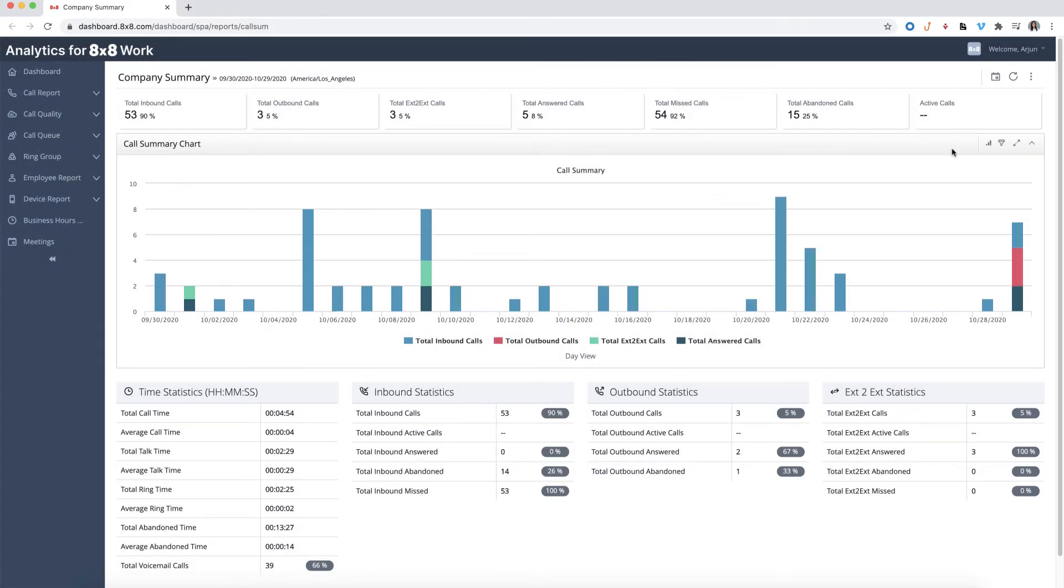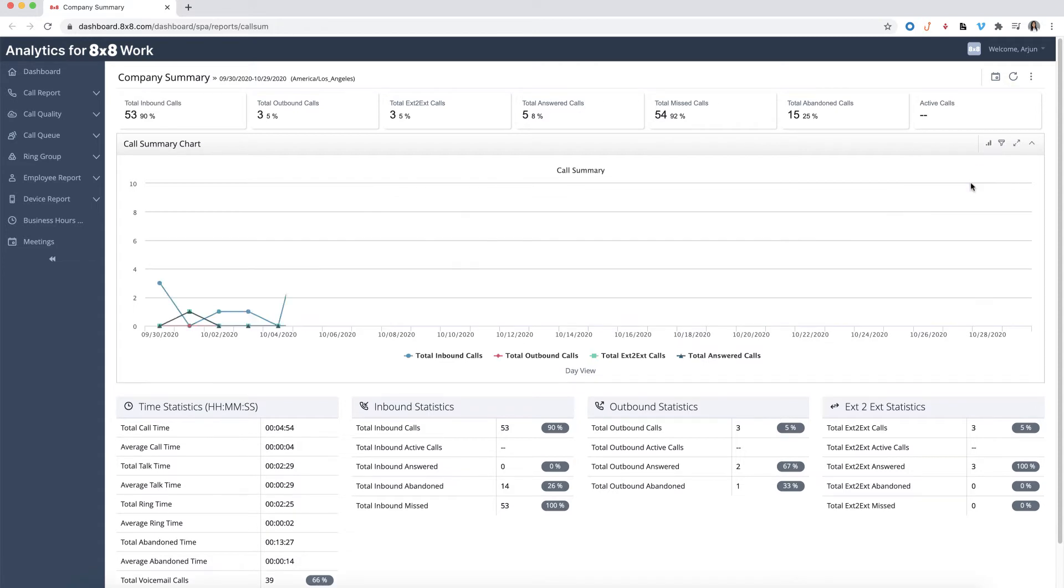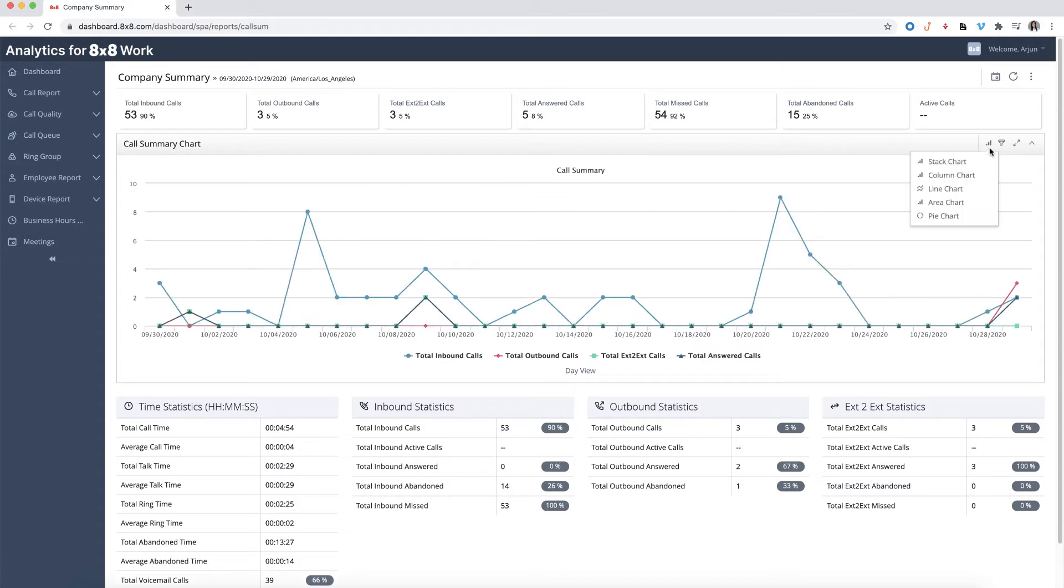In addition to filtering data, you can also choose which charts and graphs to display. Just click on the chart icon and choose which type of chart you would like to display. This allows users to have better visualization of the data.